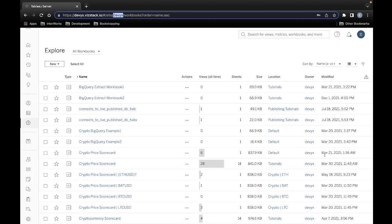We are going to conjure up a use case here just to demonstrate how the mechanics of this process works. Our use case is that we have dashboards that might exist in different projects.